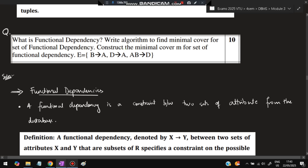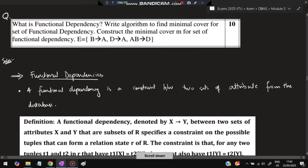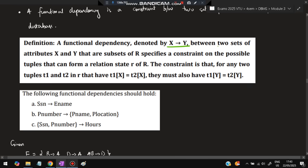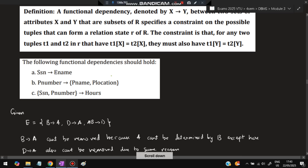Next: what is functional dependency? It is a constraint between two sets of attributes. A functional dependency X → Y means for any two tuples t1 and t2 in relation r, if t1[X] = t2[X] then t1[Y] = t2[Y]. For example: SSN → EName, PNumber → PName and PLocation, and SSN and PNumber together → hours.